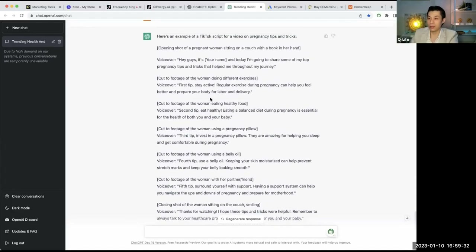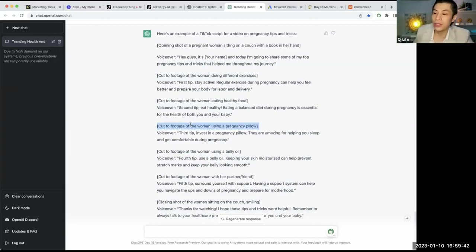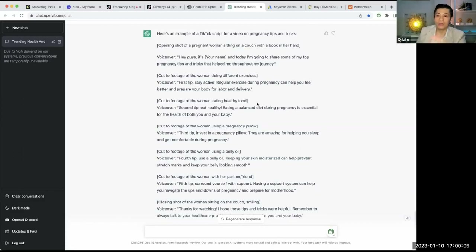If you want to be fancy, ChatGPT also suggests 'cut to footage of women doing exercises' or 'cut to footage of women eating healthy food.' You can hire somebody on Fiverr for $5 to make a video with these clips, or there's software that can do this automatically now. And another thing is you don't even have to use your own voice — you can use TikTok's built-in voice to read this script.